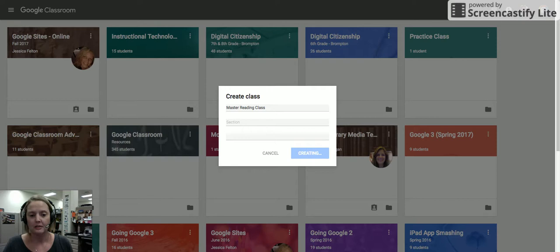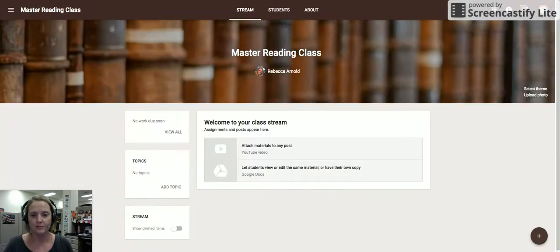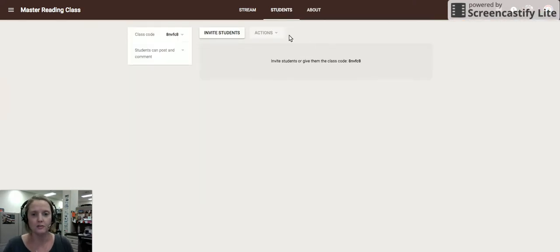And what's interesting about creating a master class is you will actually not assign any students to this class, so the students tab will remain empty.